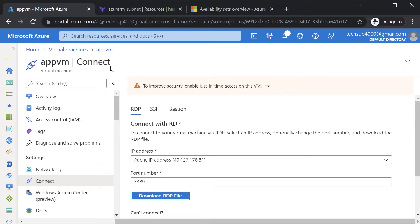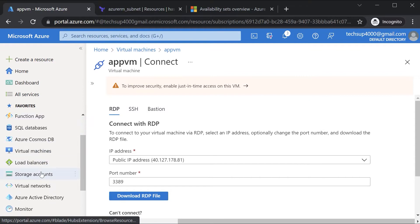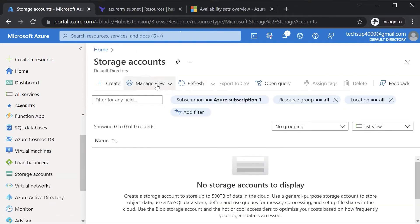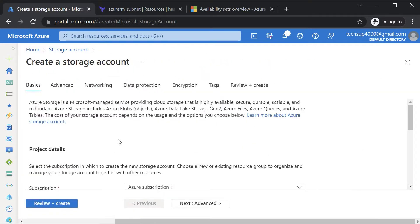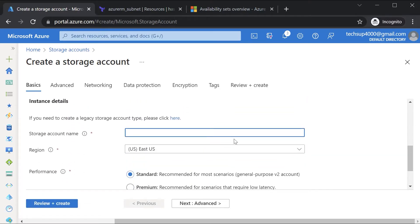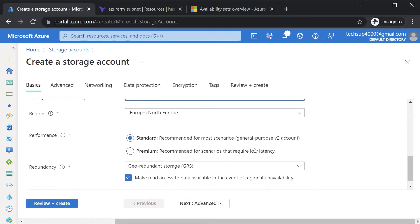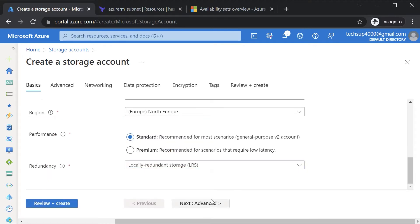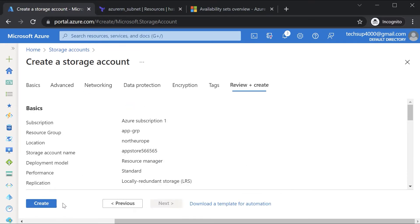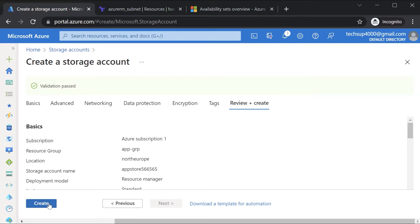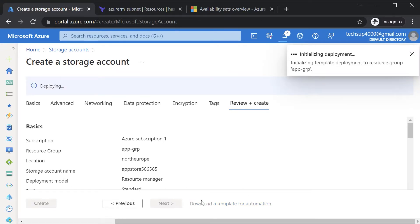To apply a script, we first need to upload it to Azure — specifically to an Azure storage account. We've already seen how to create Azure storage accounts, so let's go ahead and create one. In storage accounts, hit create, choose an existing resource group, give a unique storage account name, choose North Europe as the location, select locally redundant storage for redundancy, then go to review and create.